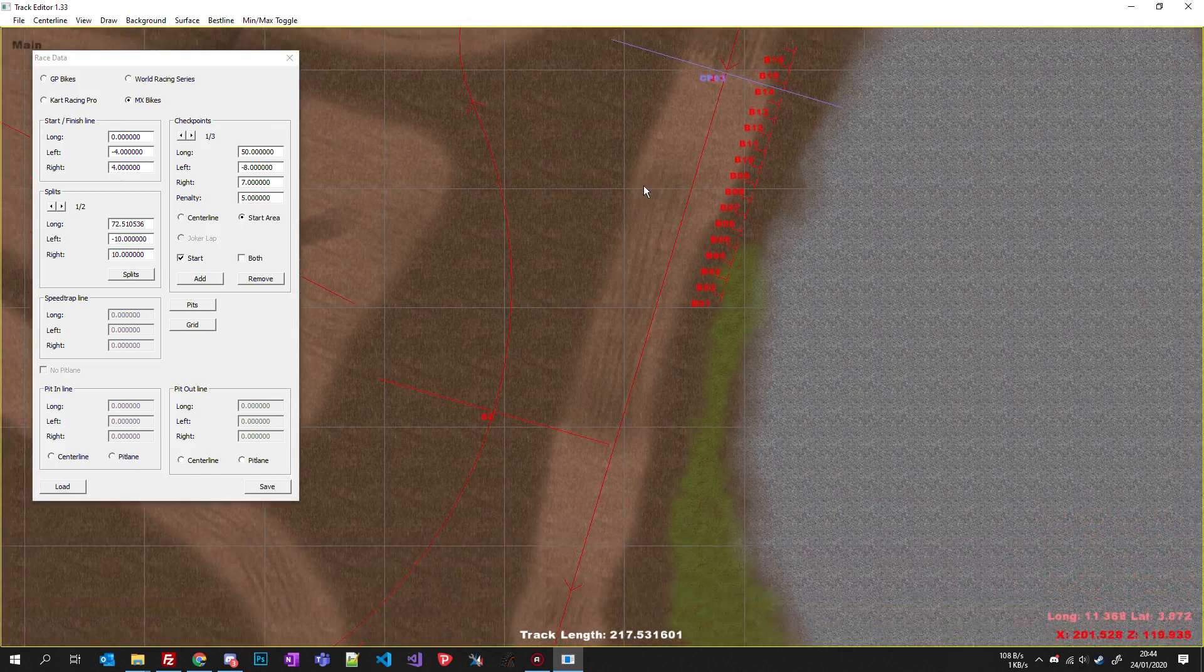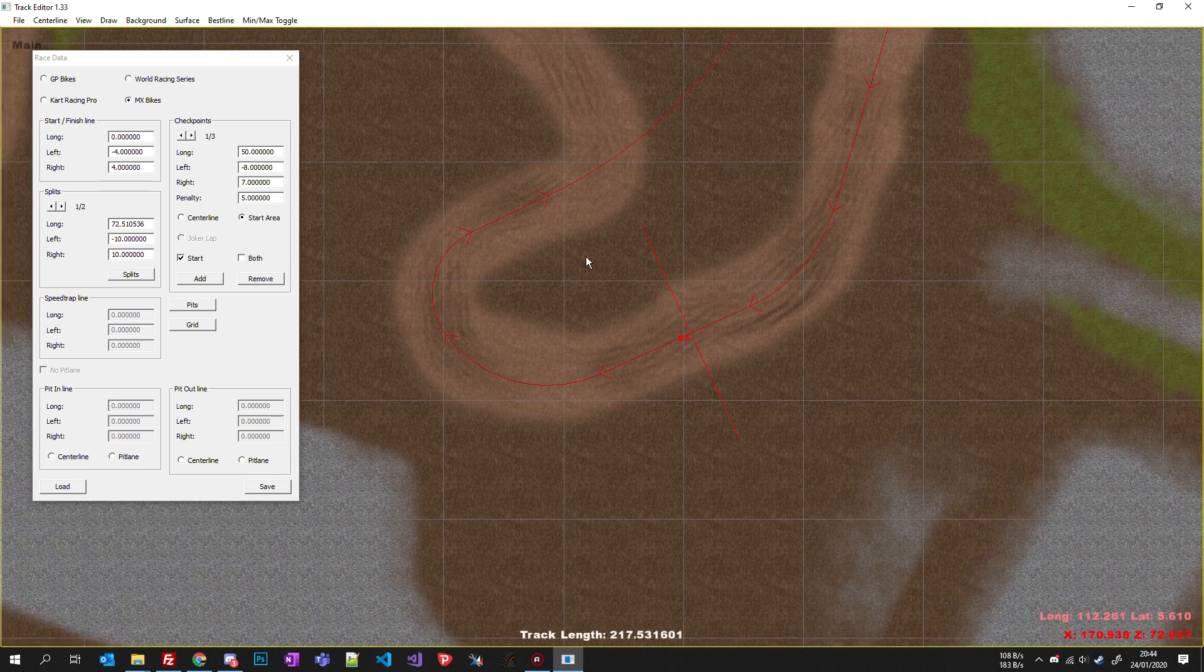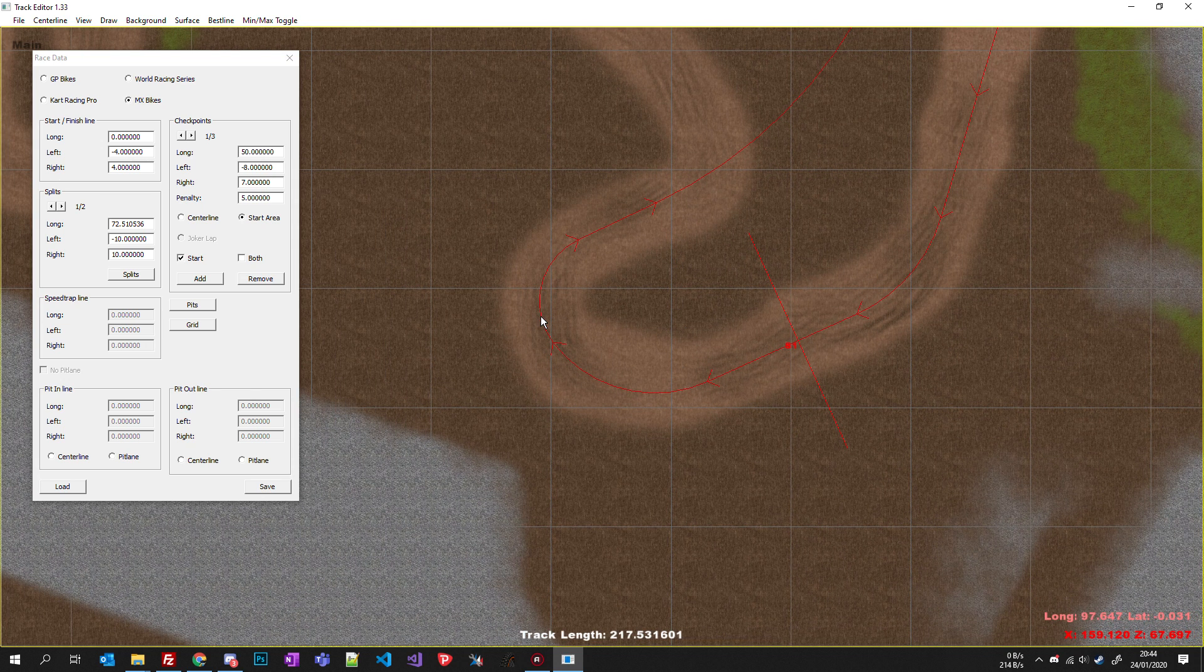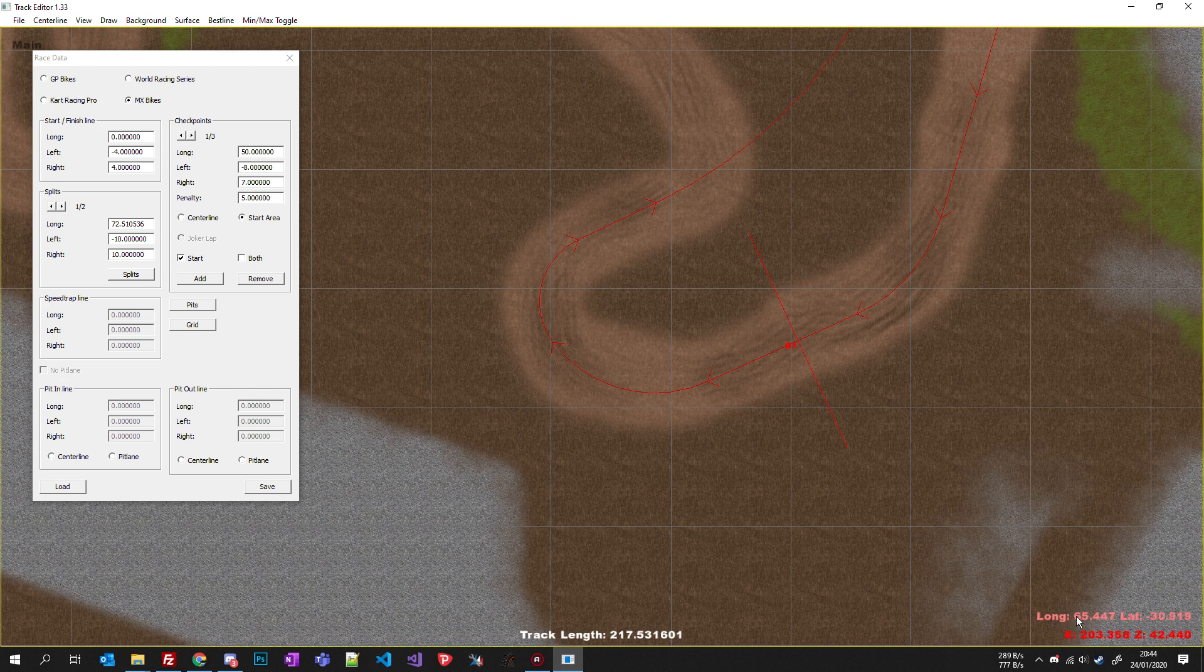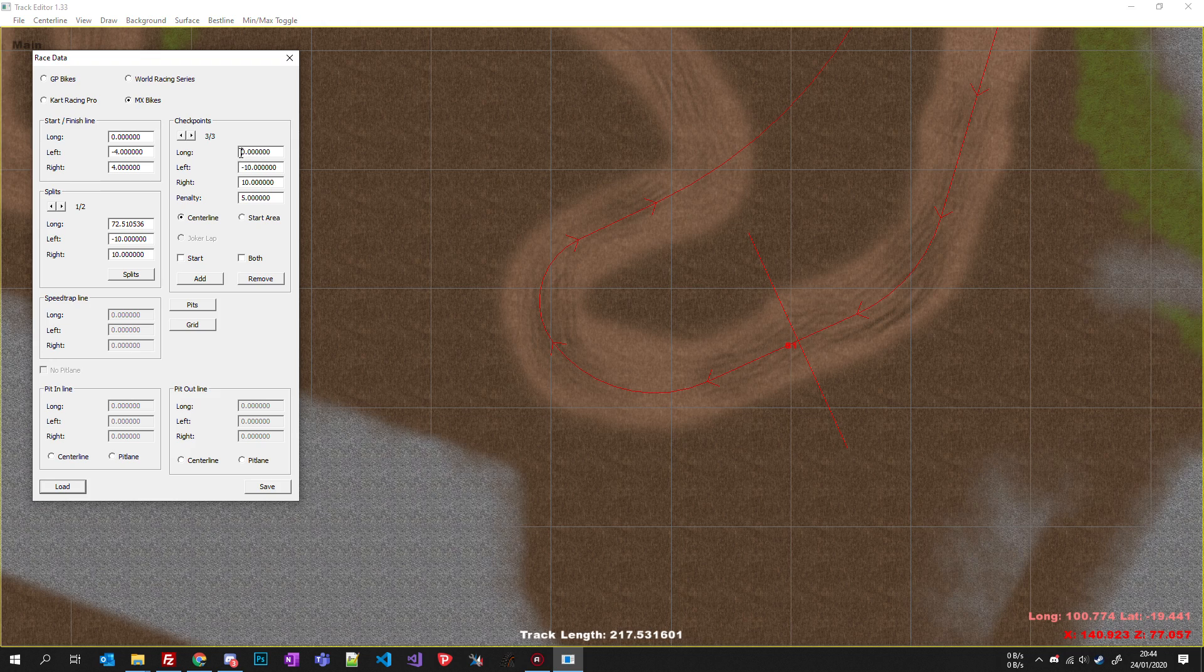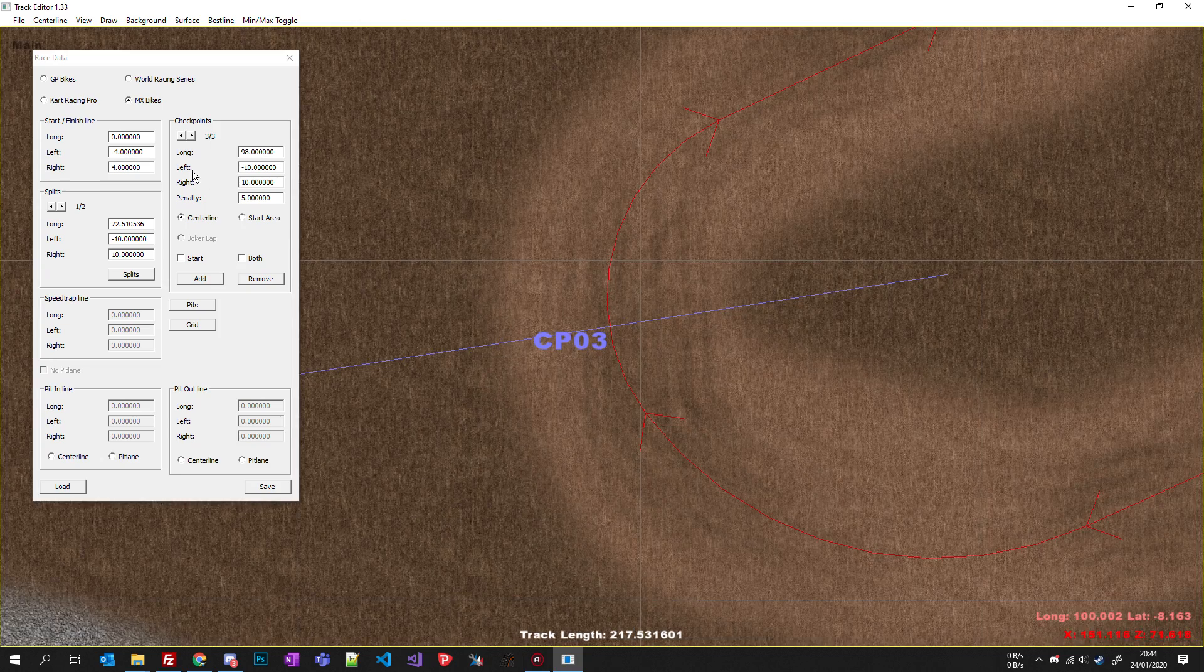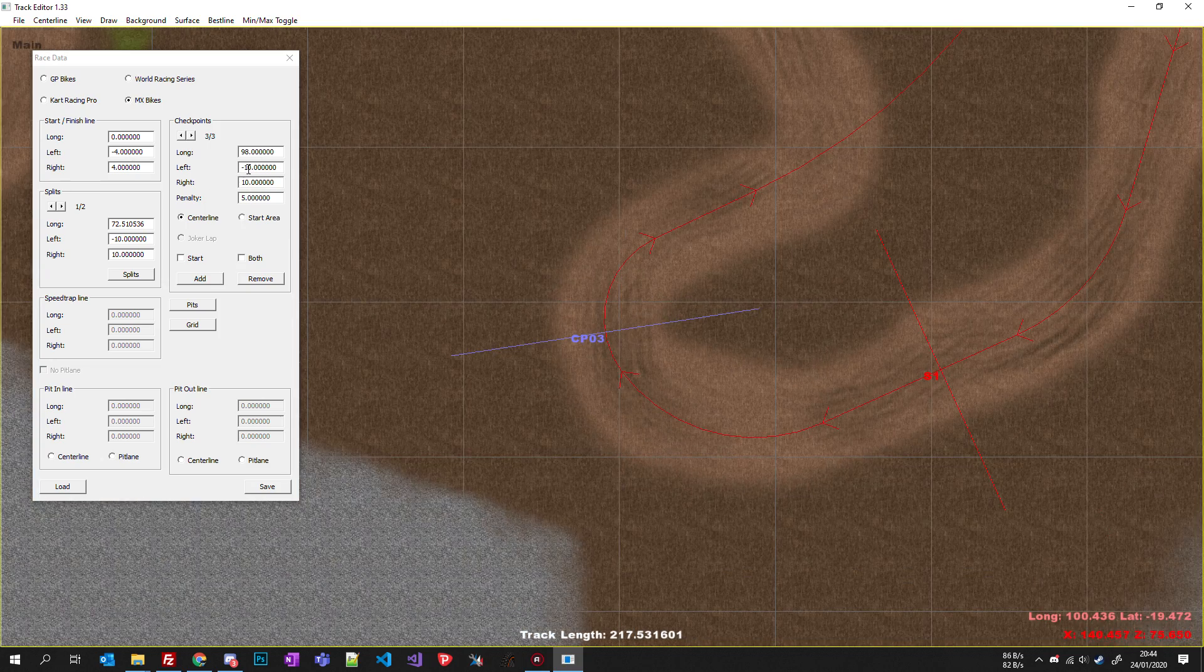So if you want to put the checkpoint exactly here, you know the actual length - you have to check. So it's 98 meters from the start. So if I add here 98, I have my checkpoint here. You can save a lot of time like this.